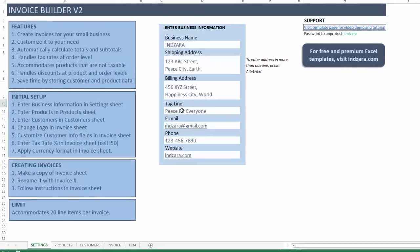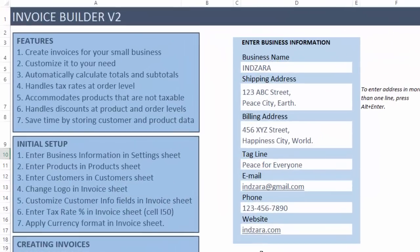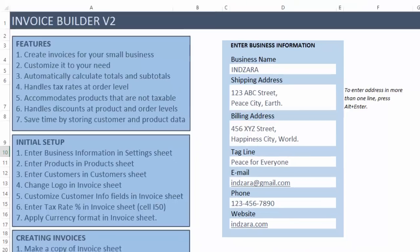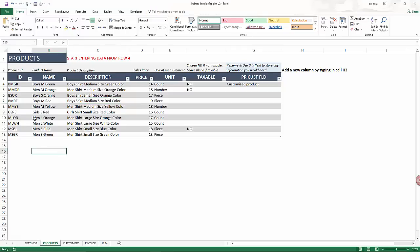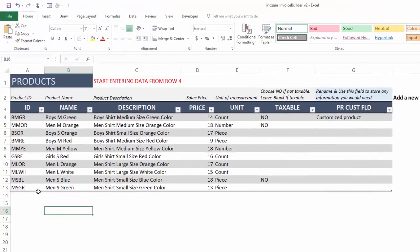The business information section is where we begin by entering the details about our business, and this will be used to populate the invoice later. In the product sheet we will enter the list of our products. I've already entered about 10 products here — basic information such as product ID or number, the name of the product, description, price, and unit of measurement, and whether the product is taxable or not. If it is not taxable, just say no; if it is taxable, just leave it blank.